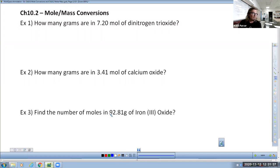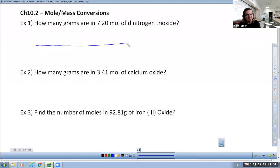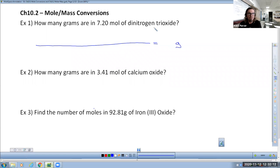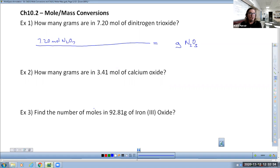Alright. Good students look at a problem like this and think, feels like a math problem. Draw a conversion table line and find the question: how many grams? Put a question mark for grams. Dinitrogen trioxide is N₂O₃. Start with the given measurement: 7.20 moles of N₂O₃. Now we've got to get from moles to grams. Put moles in the denominator to get rid of them, and put grams in the numerator as your answer unit.